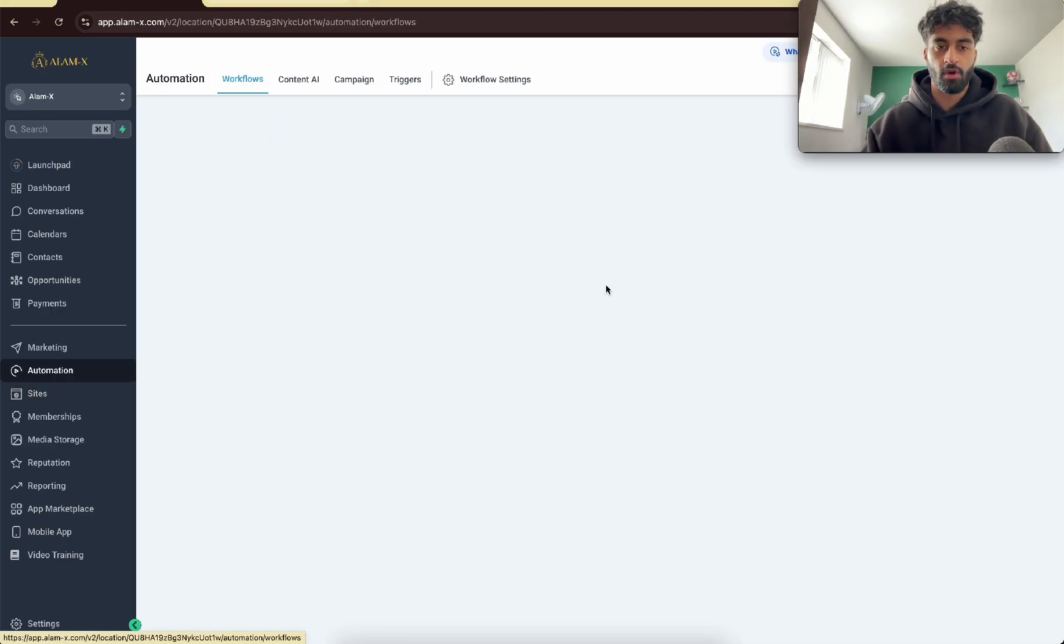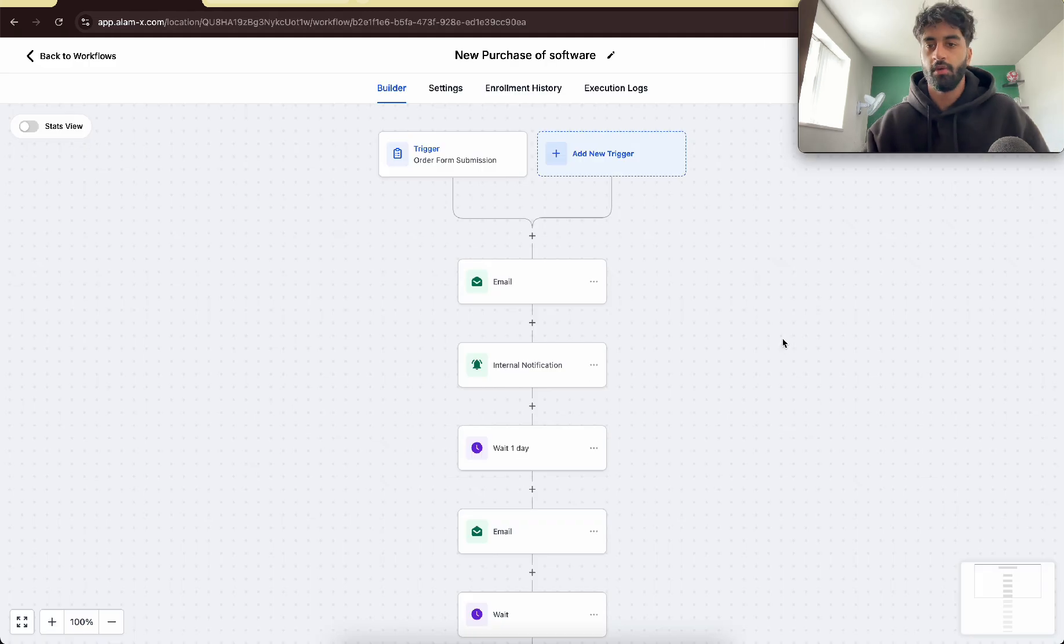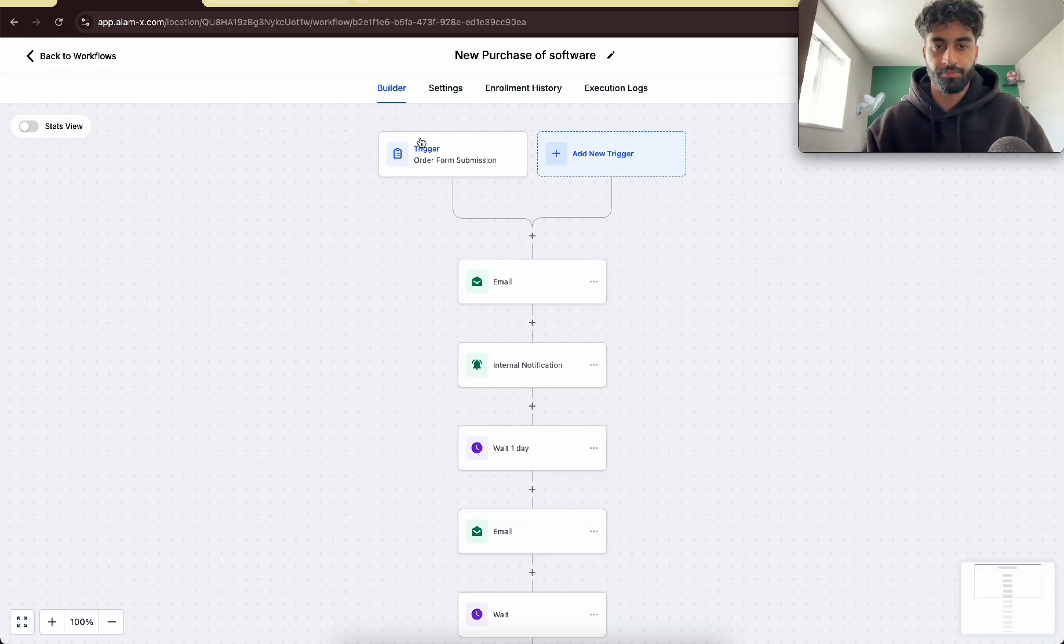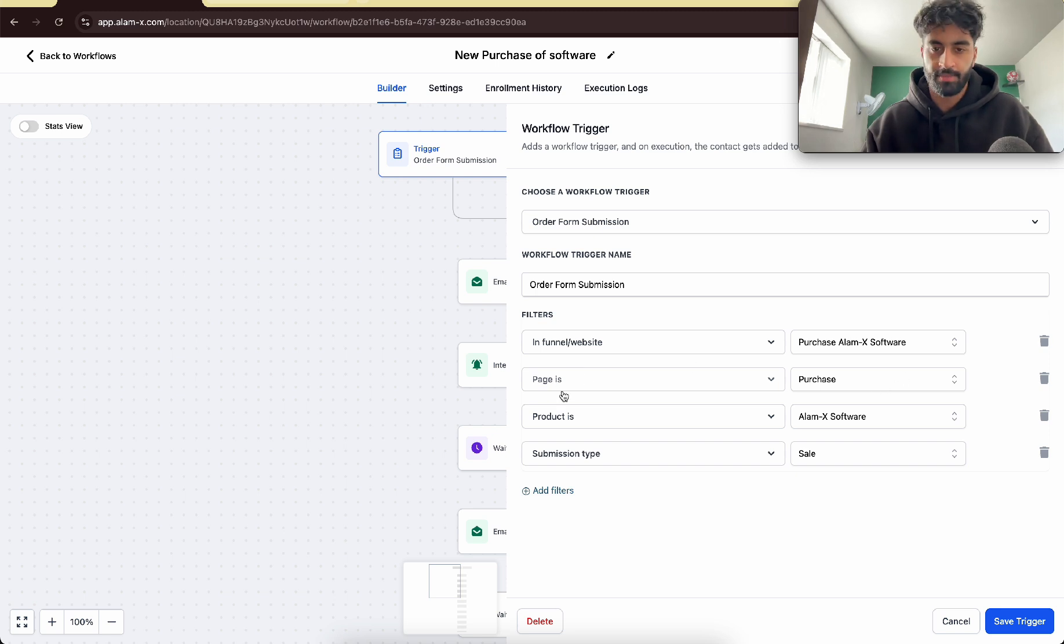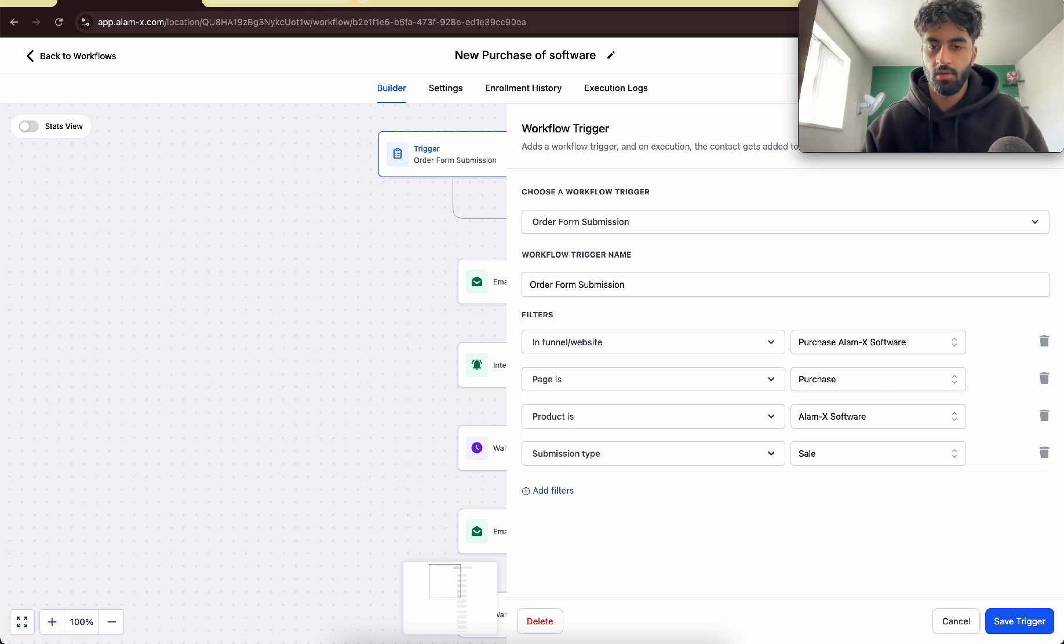Then of course from there you can run automations. So here's how the automation should look. Your trigger should be your order form submission in the funnel, whatever the funnel is, the pages, the purchase page. The product is a software, and submission type is sale.